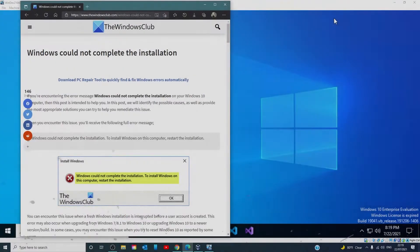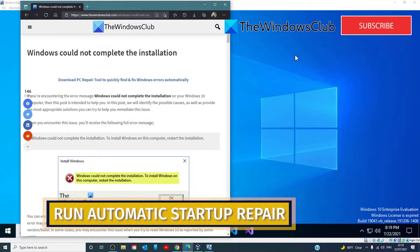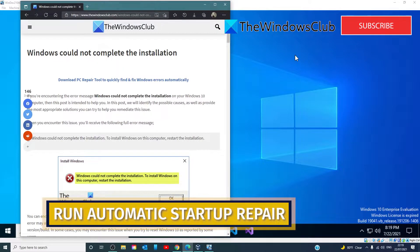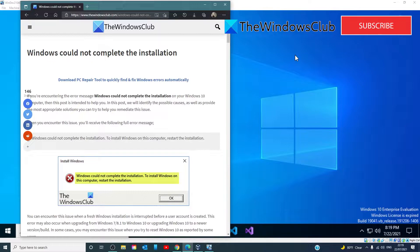Start by trying to run the Automatic Startup Repair. If you're receiving this error message Windows could not complete the installation after or during updating or upgrading Windows, you can try running Automatic Startup Repair and see if the issue will be resolved.